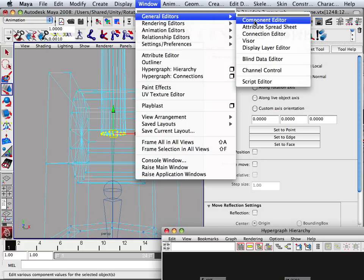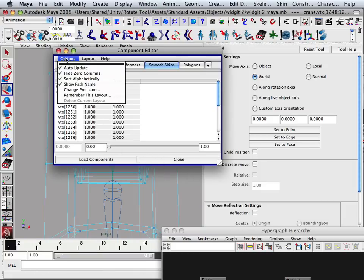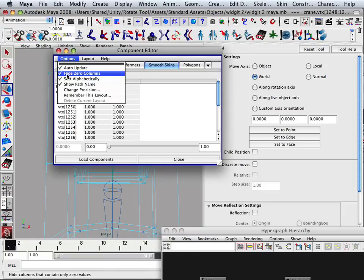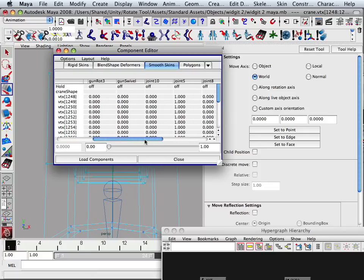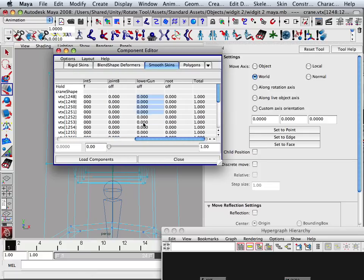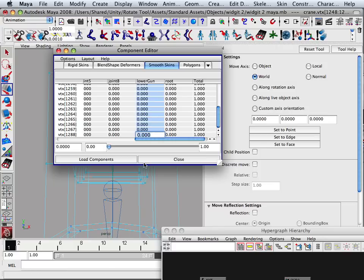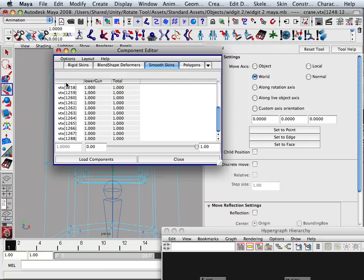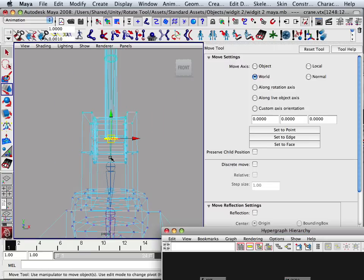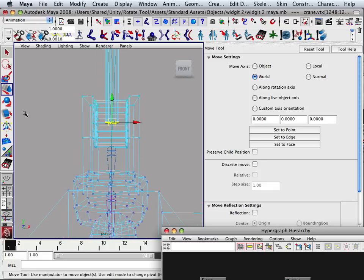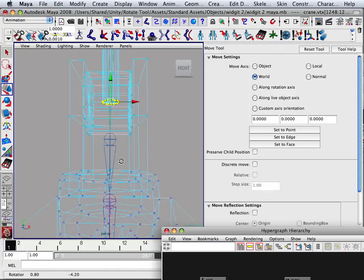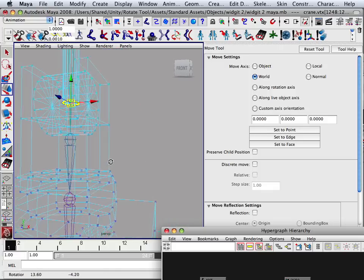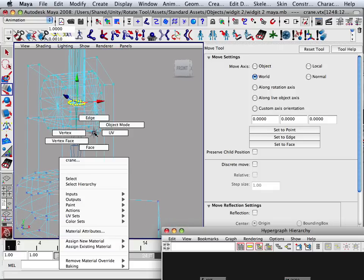So you can go to component editor and instead of joint five, what you want to do is hide zero columns off and you want gun lower or lower gun. So you highlight the entire column, hit one. Now it's on a one to one ratio for that one. And if I hide zeros again, I should see lower gun. So that's the other way of doing it without flood. So you get to choose which way you want to do it. Sometimes you have to kind of do it that way.